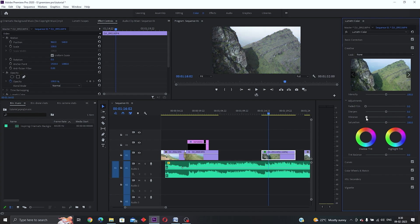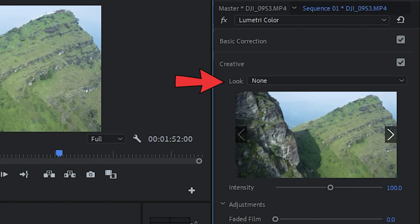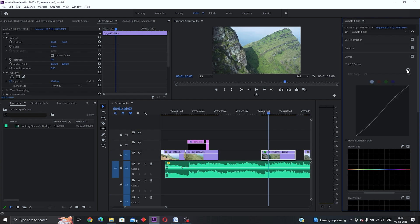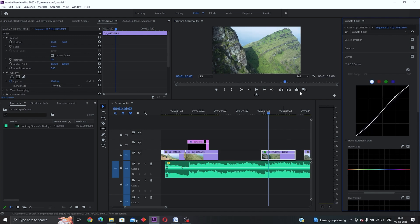In the Creative panel you can adjust saturation and vibrance. Under 'Look' you can find default LUTs from Premiere or import your own LUTs. In the Curves section, below the RGB curve, create two points — bring one down and bring one up slightly. This creates an S-shaped curve, also called an S-curve, which adds a cinematic contrast to your videos instantly. You can see the before and after — it works great for most videos.